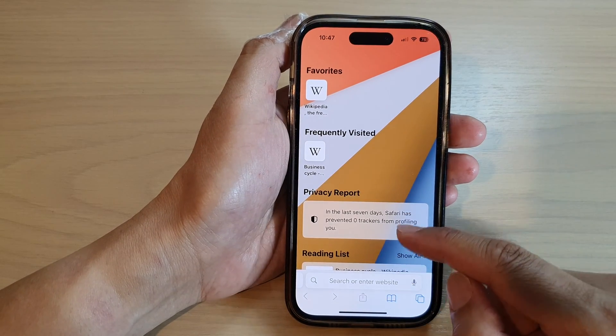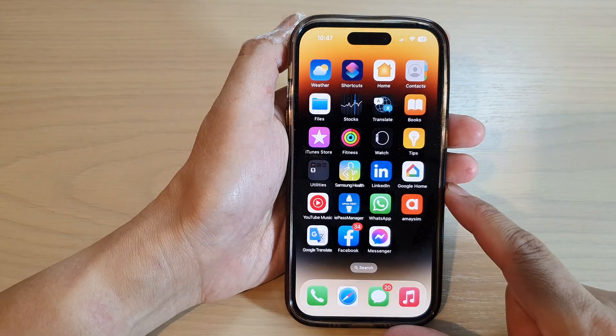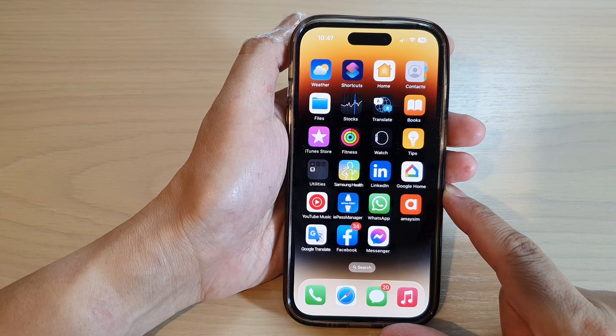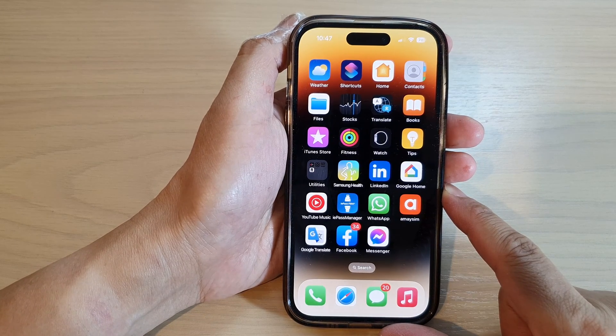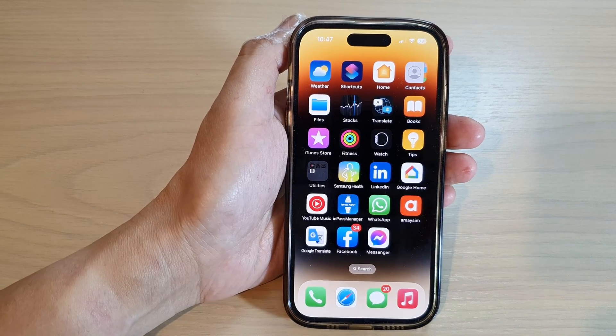And that's it. After that, you can swipe up to go back to the home screen. Thank you for watching this video. Please subscribe to my channel for more videos.